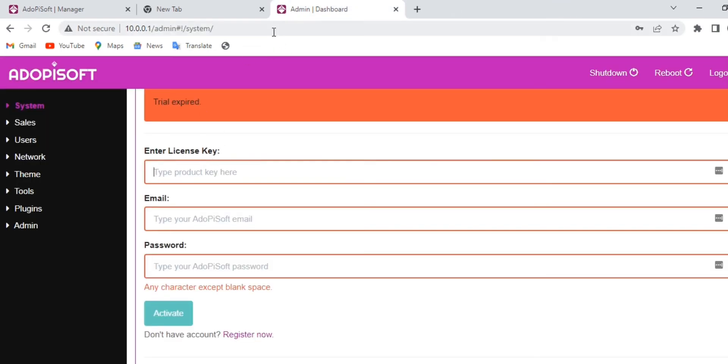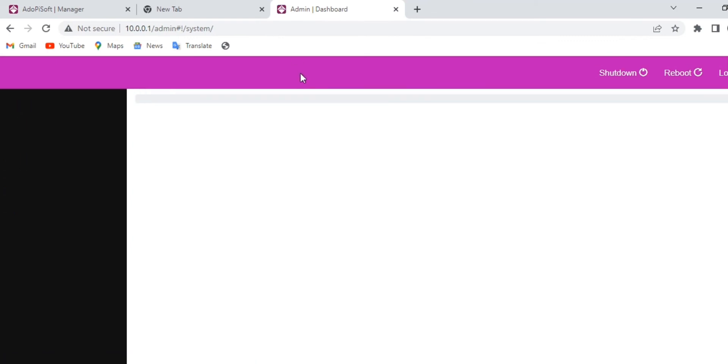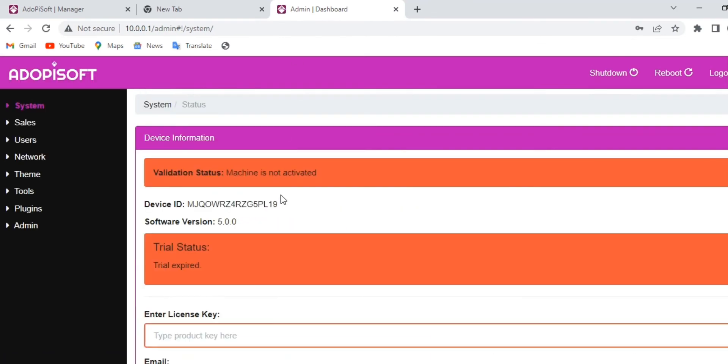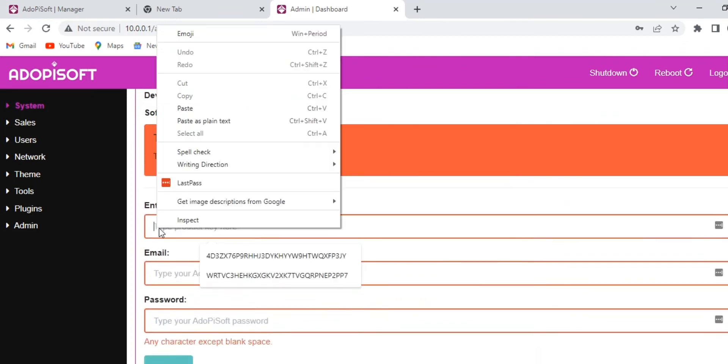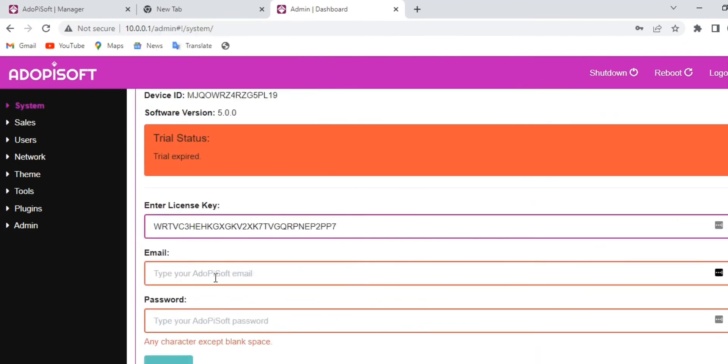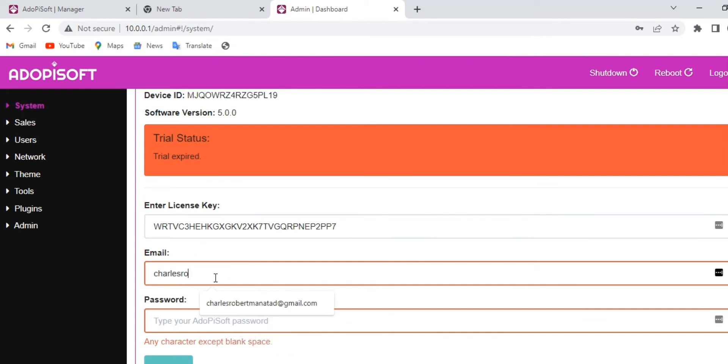We will refresh the page just to be sure. Go ahead and paste the license key that we copied earlier, and then type the same email and password that you used to access your Adopisoft Manager on the website.